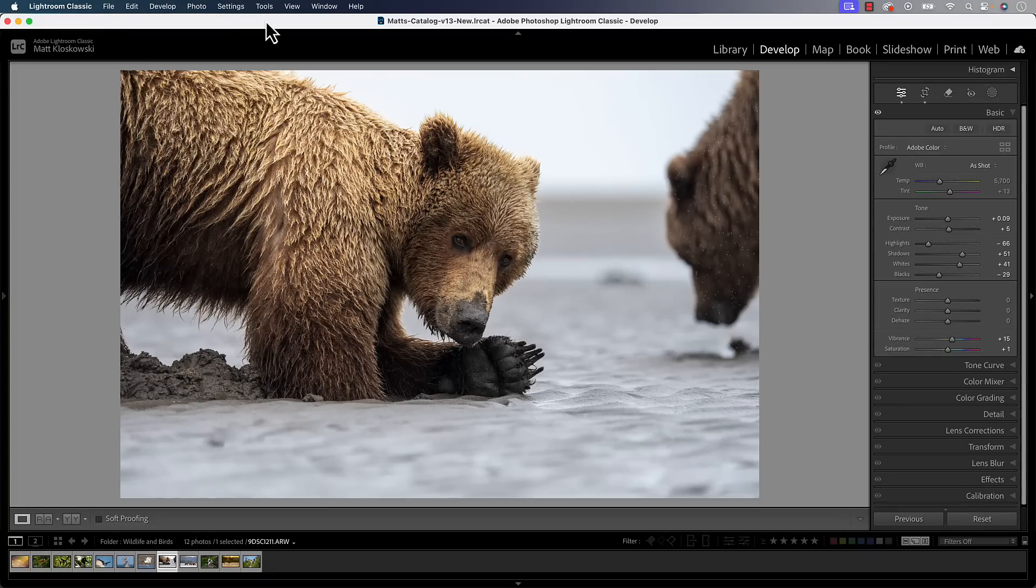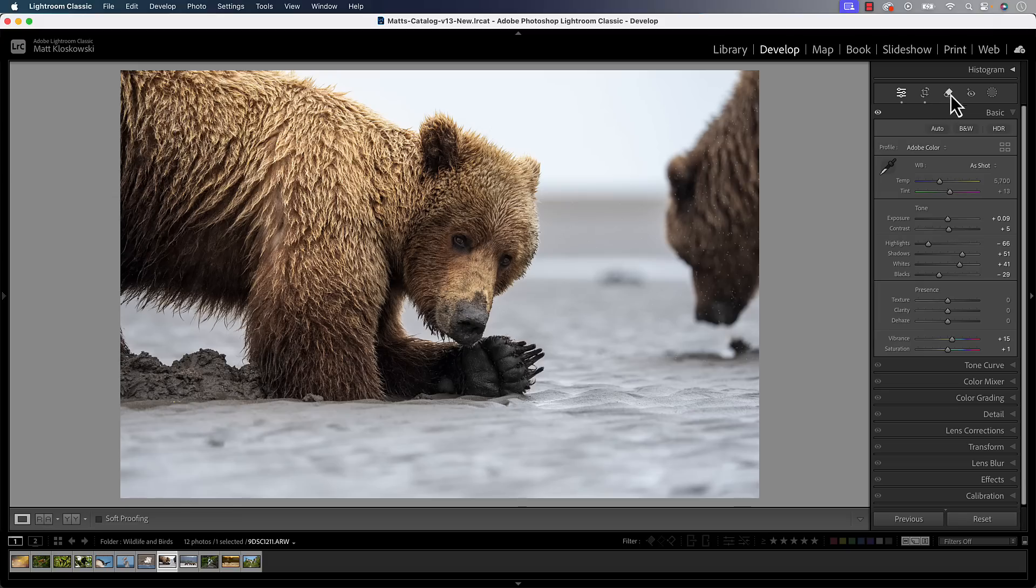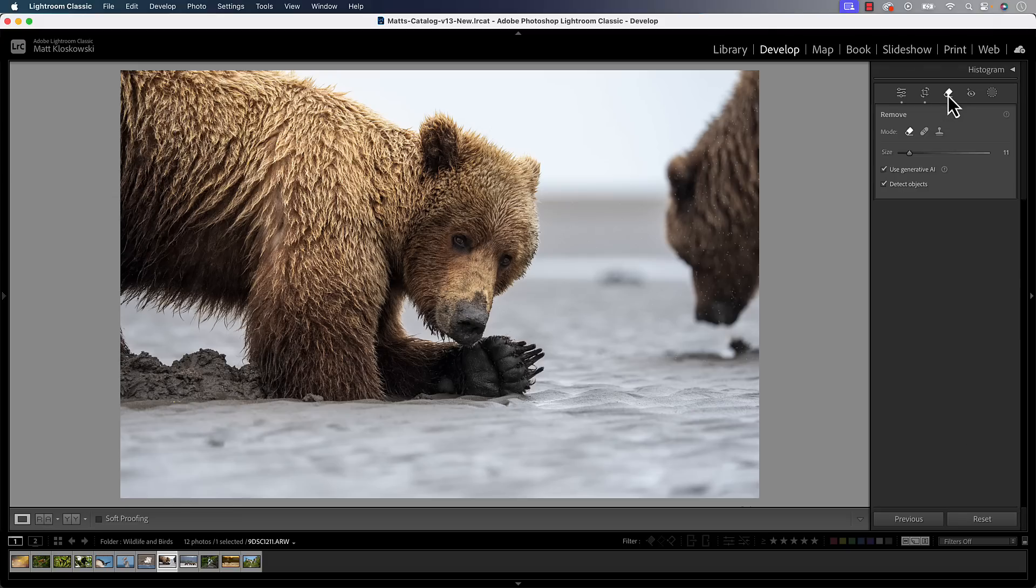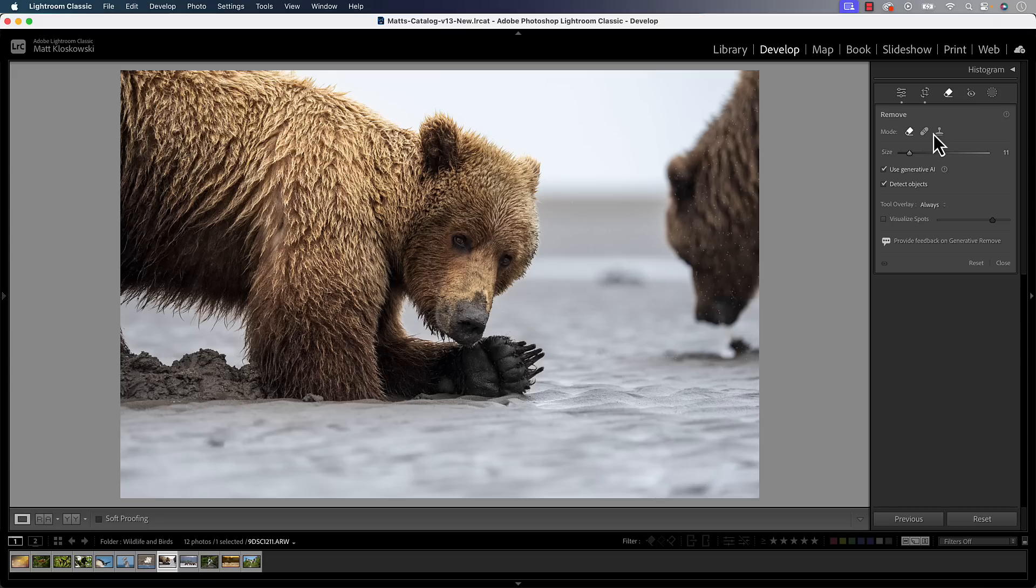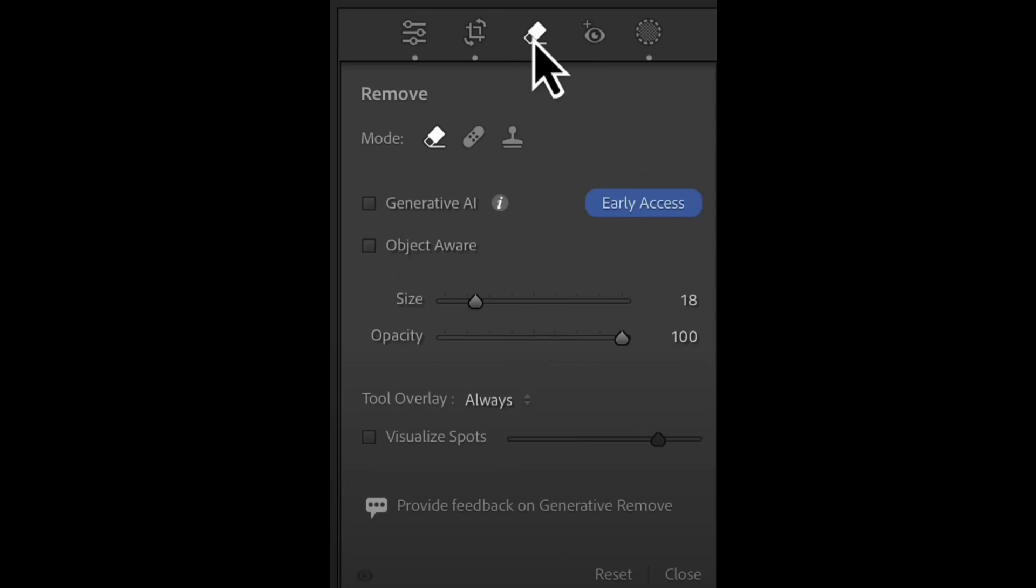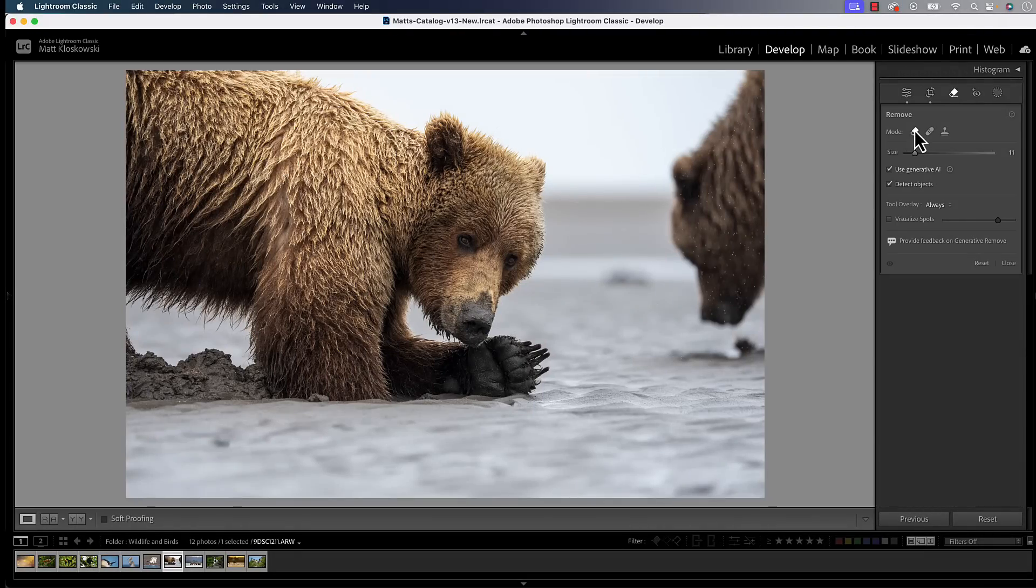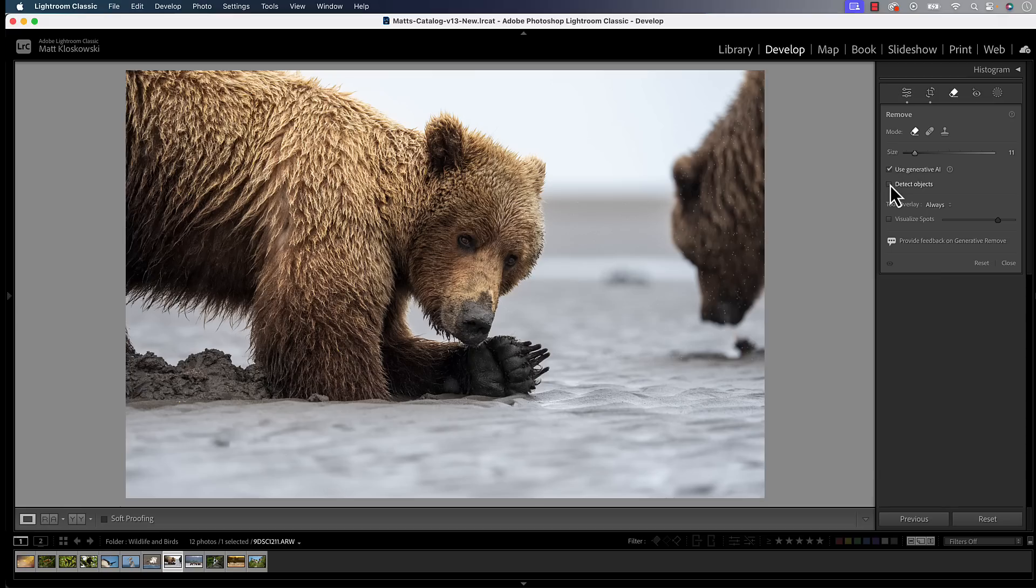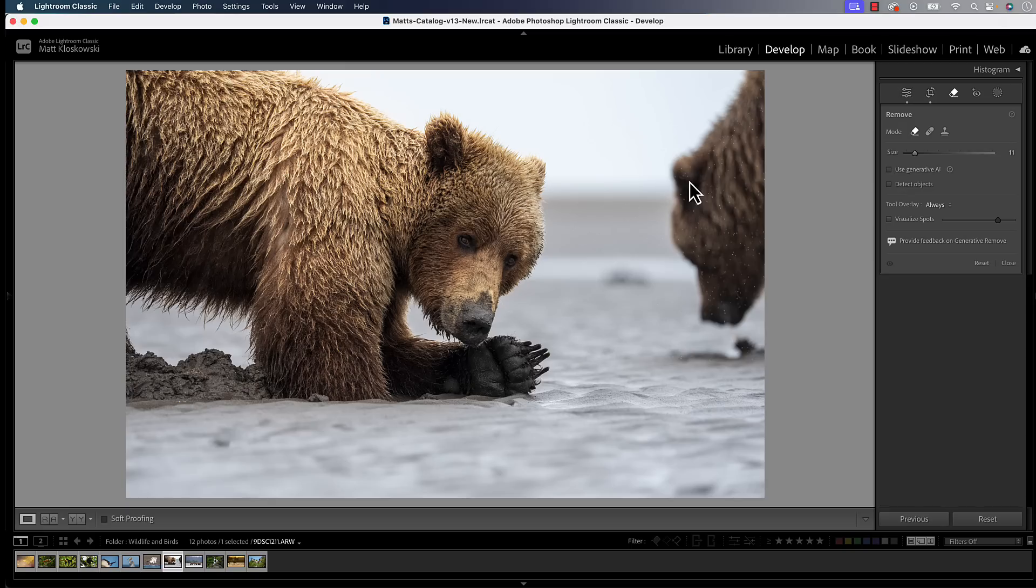Now the first feature we're going to take a look at is going to be in the develop module. It's going to be that little eraser icon. Last year, I believe in May, we did get a generative remove tool in here. We've always had a cloning and healing option that's been in Lightroom for probably over a decade, but we got a generative remove feature. It was what they call early access, so I think that's Adobe's way of saying don't hate us if it doesn't work perfect. It is out of early access now into regular prime time.